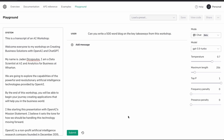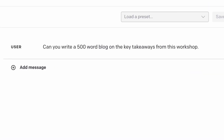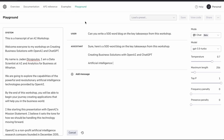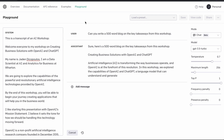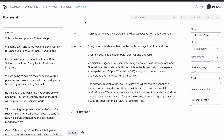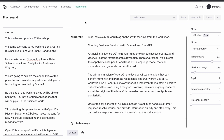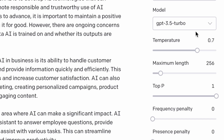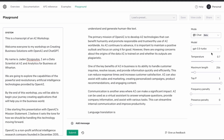The first prompt we have is: can you write a 500-word blog post on the key takeaways from this workshop? Simple as that. We're going to submit it. As we can see, it's already coming out with a lot of text. I can see some of my own wording in there, so it's actually sourcing the information that we gave it. We also noticed that it got cut off — we ran out of text because we need to set our maximum length, or tokens, up to a much higher number for our 500-word blog post.